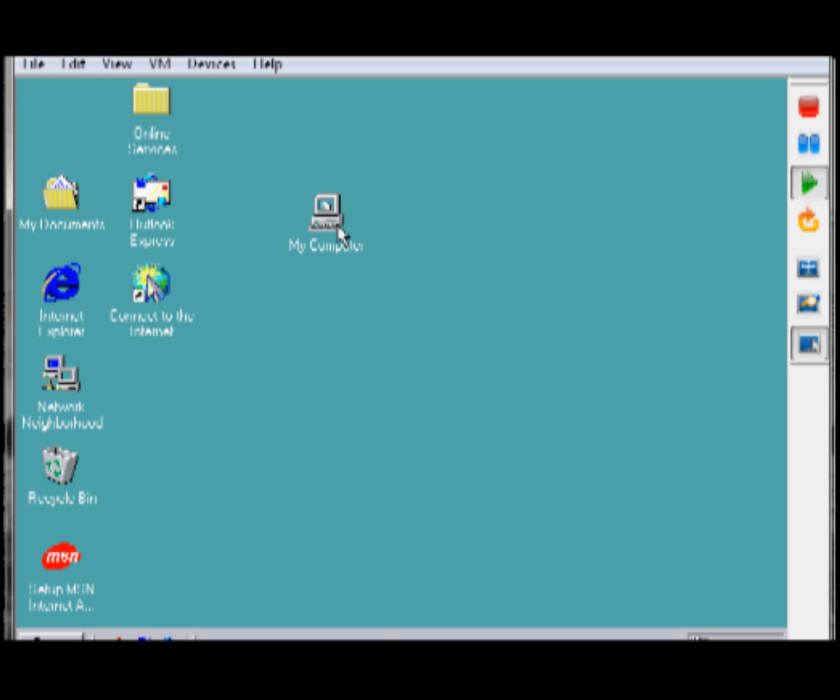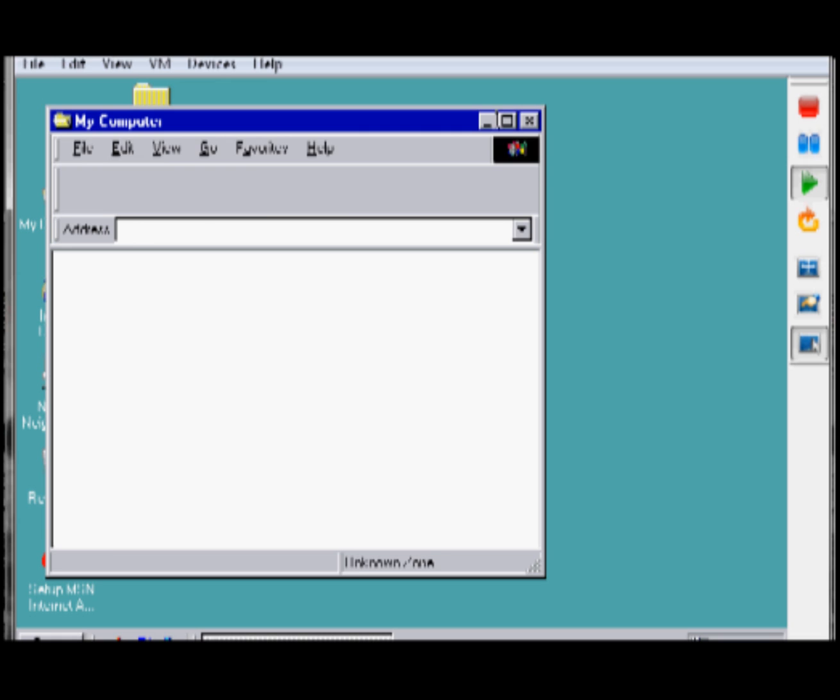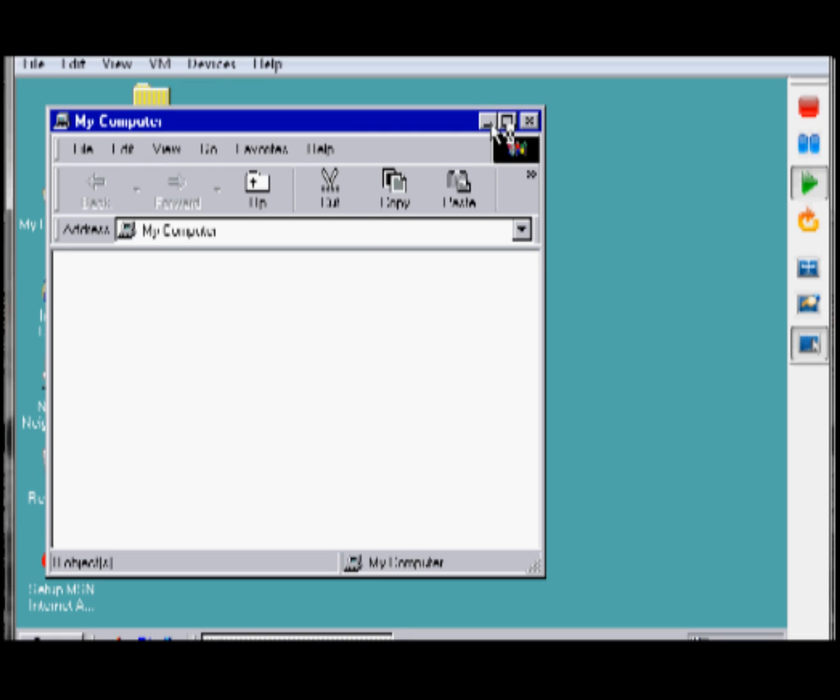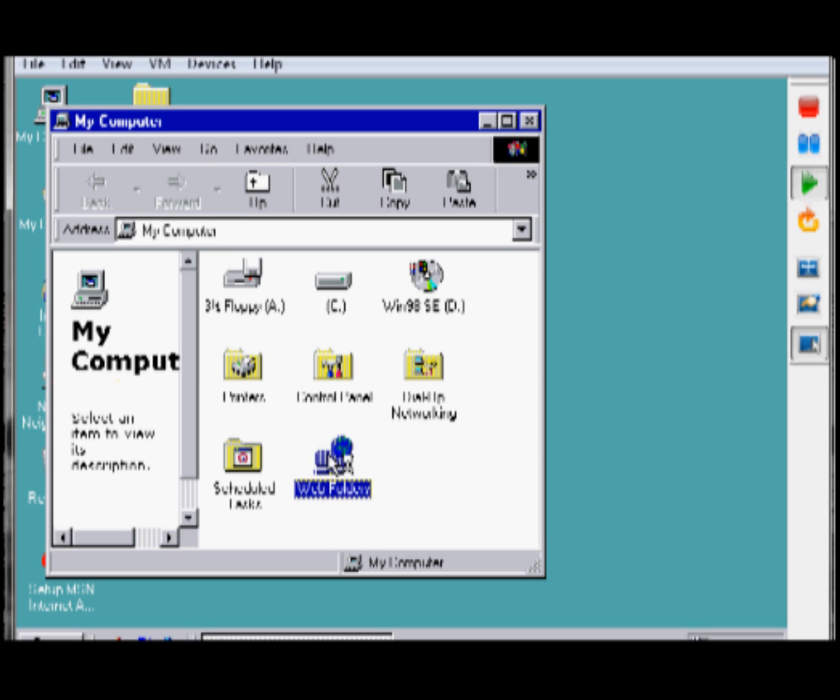You can see you can just drag and drop, like usual, you know. Open up My Computer. Whatever. Put that back. There we go. There's a hard drive. Floppy drive.